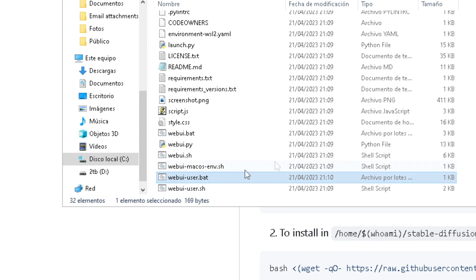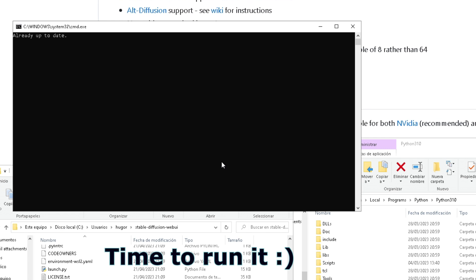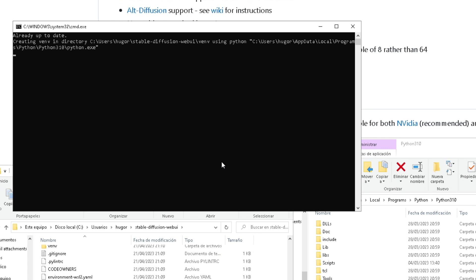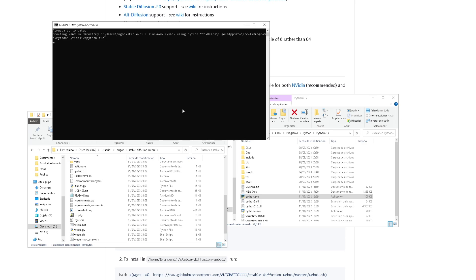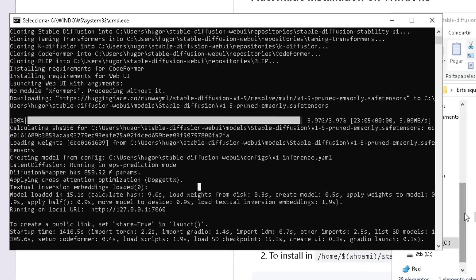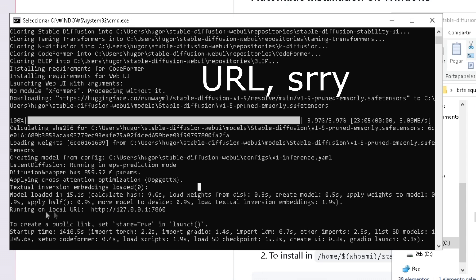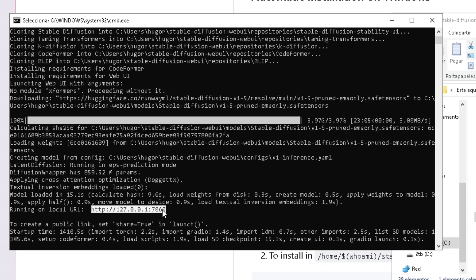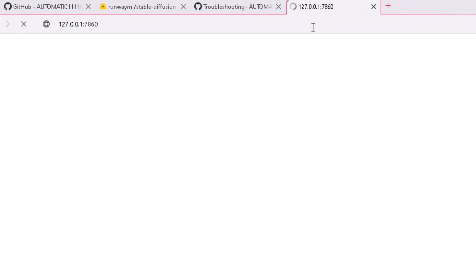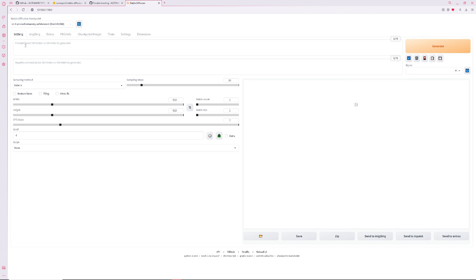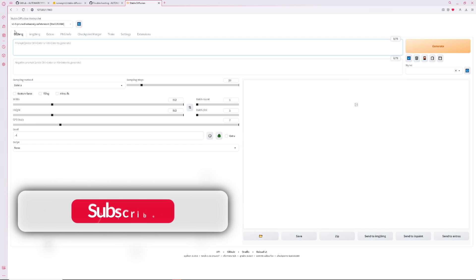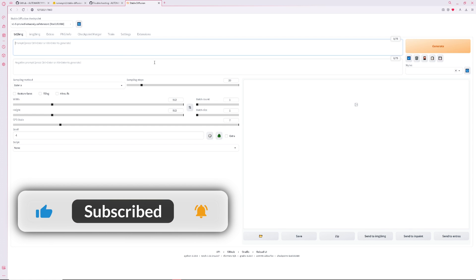Finally, just run the web UI user dot bat file and the installation will begin. This can take a while, so you'll know it's done when this line pops up, and it provides you with an IP. The only thing left to do is copy this IP into your browser and tada, you'll have automatic 1111 installed to enjoy however you please.